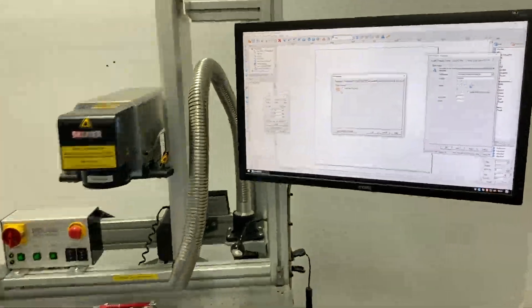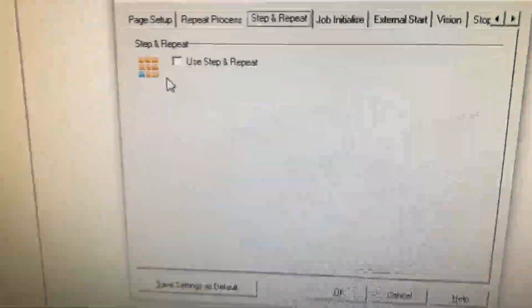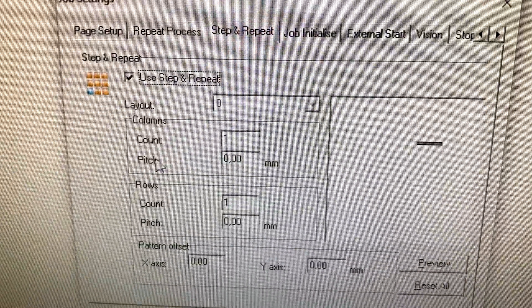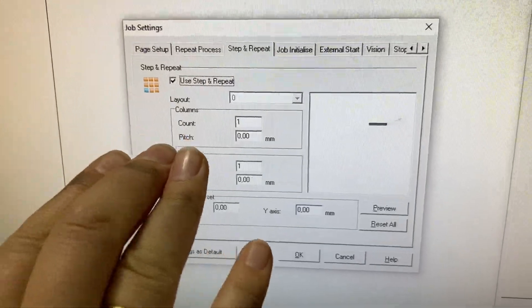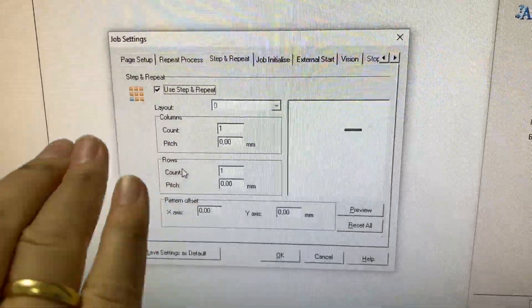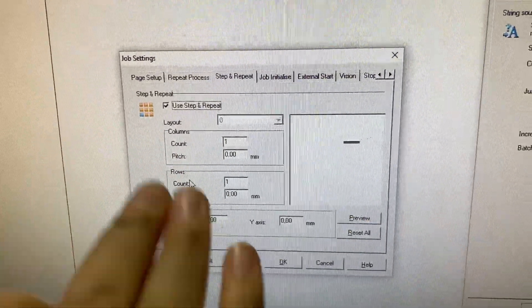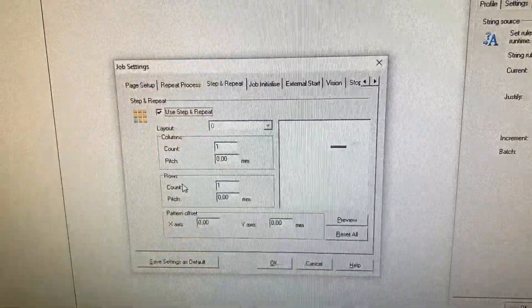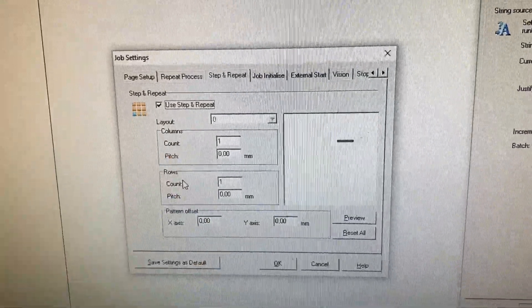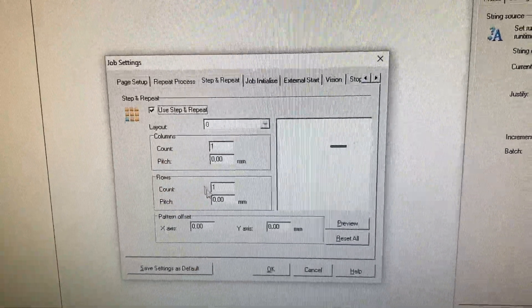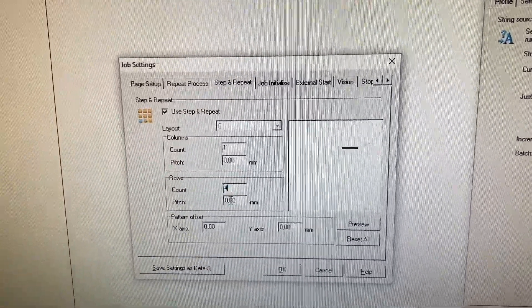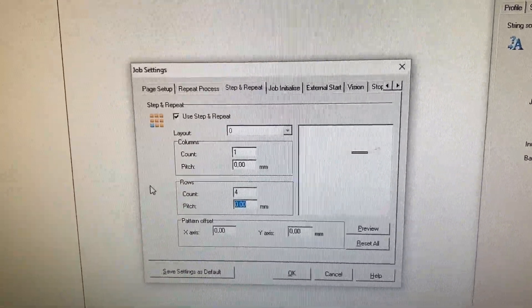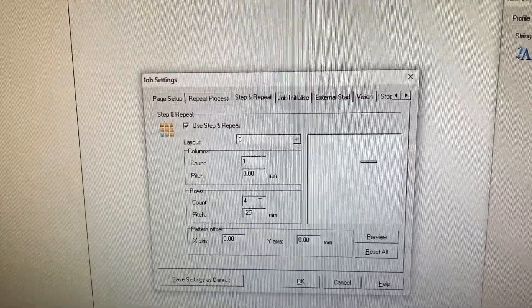Now I want to put in matrix. Here you can see that we have columns and rows. I only need one column but I need four rows with a spacing in between of 25 millimeters.